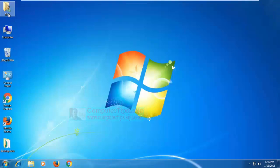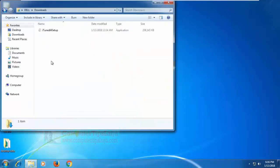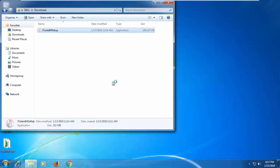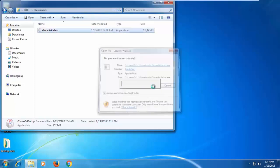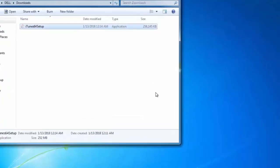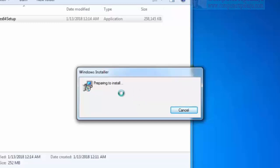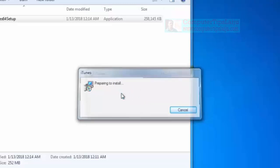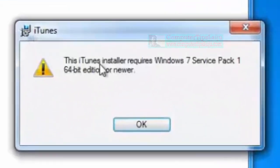I already downloaded this latest iTunes setup, so I will double-click on the setup file. Click Run. I will show here the error message in this Windows. You can see here the error message.